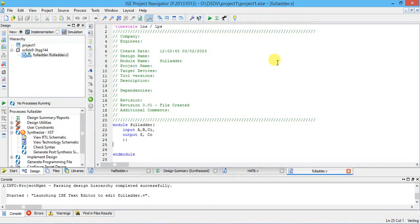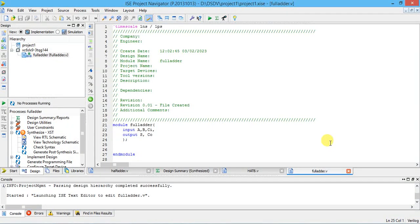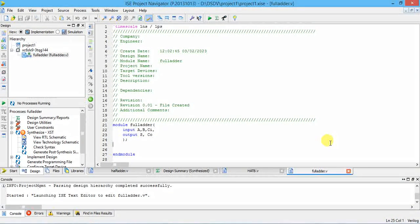For A=1, B=1, carry-in=1: you get 1+1+1=3; in binary, 3 is 11, so sum=1 and carry=1. Wherever the output is 1, you get the expression, and after simplification you get: sum S = A XOR B XOR C (XOR of all three inputs). That is the sum expression.